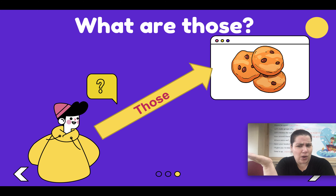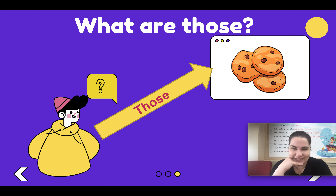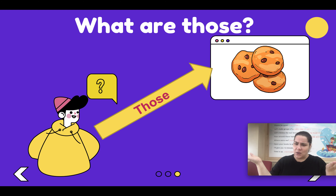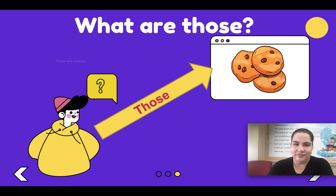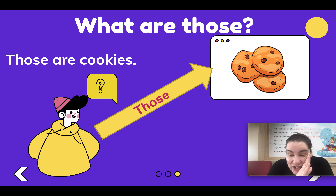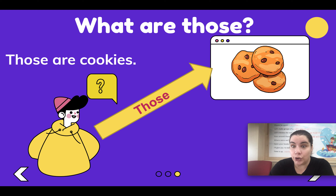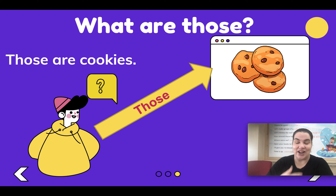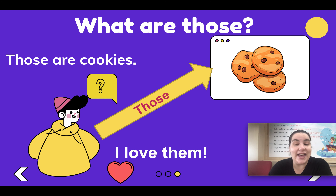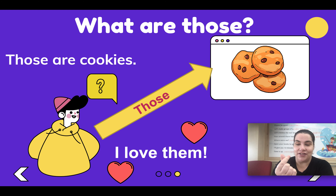What are those? Those are cookies. Do you like chocolate chip cookies? I do. They are yummy. I love them.